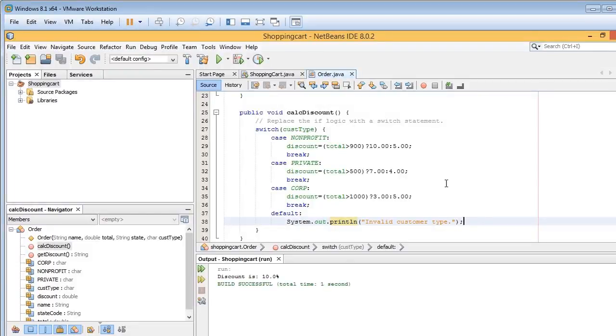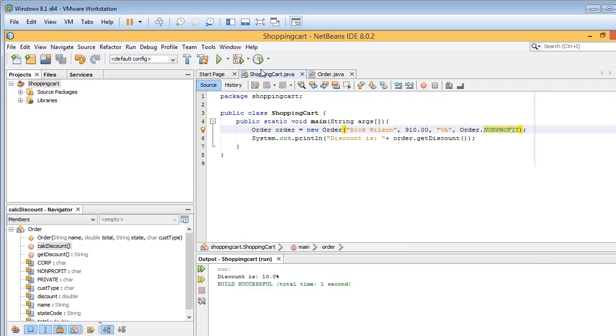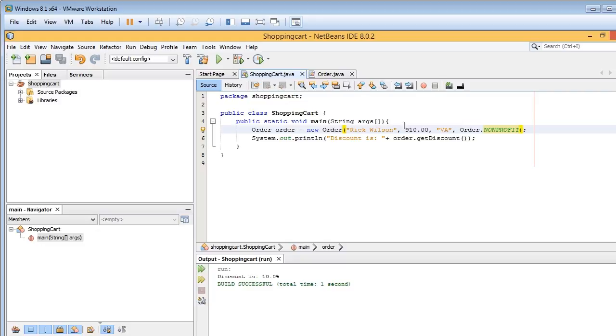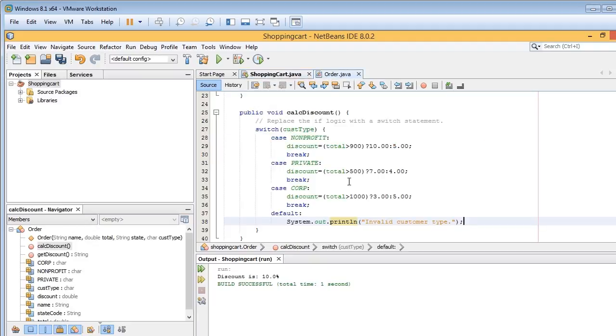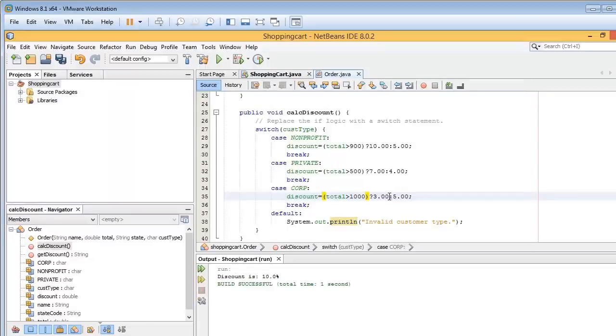neat, easy-to-read switch case construct. And just to make sure, I'm going to go back here. I'm going to change this to, say, $1,500 and make this a corporation just to test. It's always a good idea to test and make sure. So it's over $1,000 and it's a corporation. And so the result should be 3%, as you can see there. So I'll go ahead and run the program. And there you go.